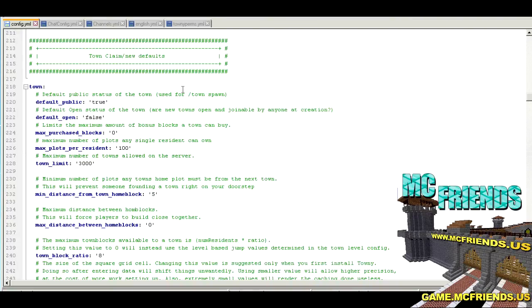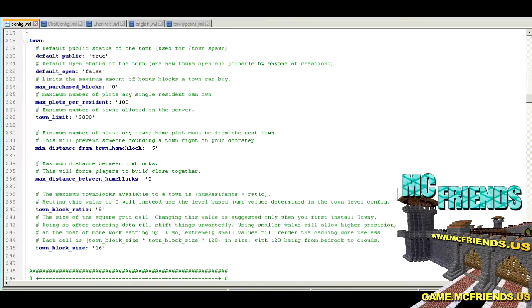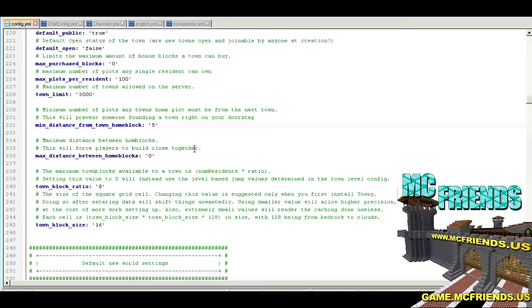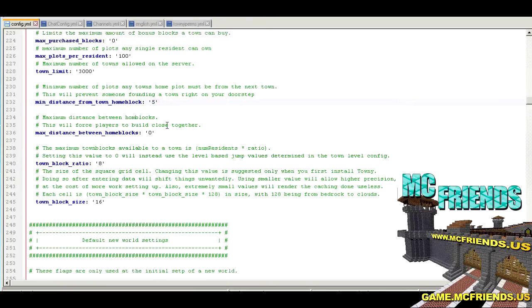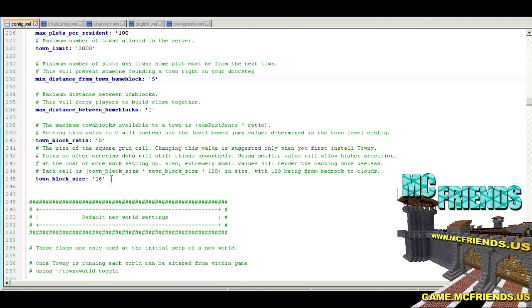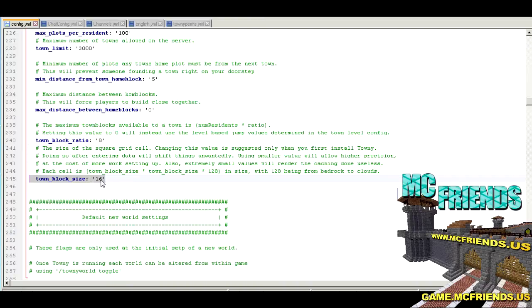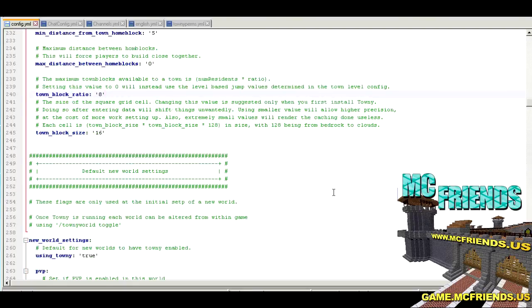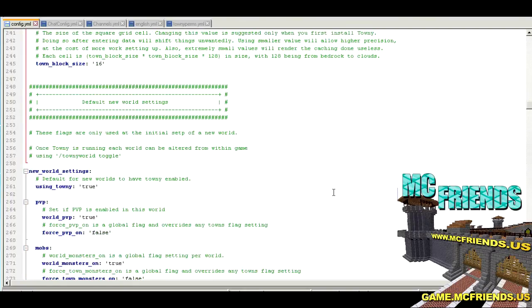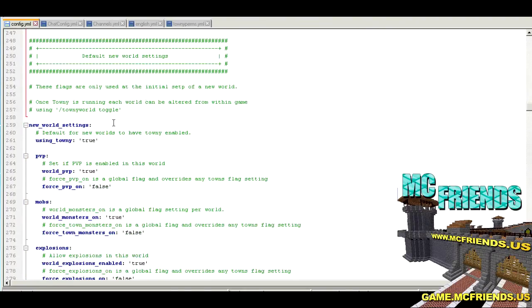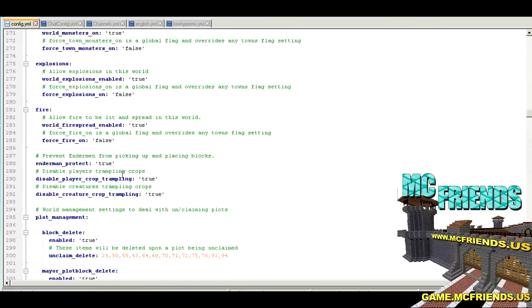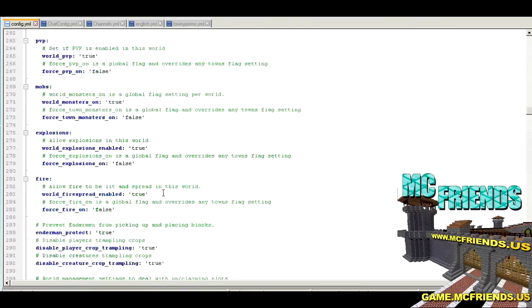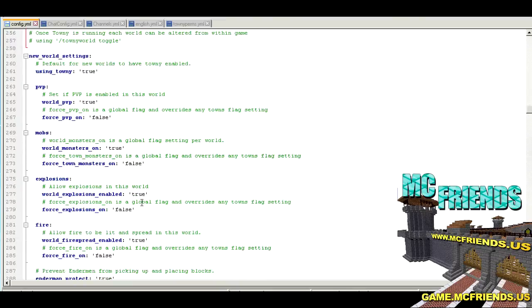That'll be the number of the amount of land that the town can claim. Now it's not per block, I believe it's set to be a chunk. So you can claim 16 chunks essentially with the block limit, but you can modify what that looks like. This is just some default status to towns. You got a minimum distance from town home block, maximum distance. Here you can sit your town block size. I did 16 because that's a chunk, so 16 blocks per town block. Then here's some default world settings - your PVP, mobs, explosions, disable player crop trampling, that kind of stuff.